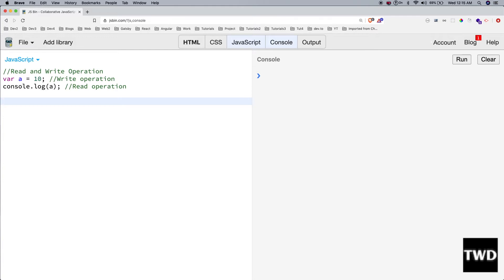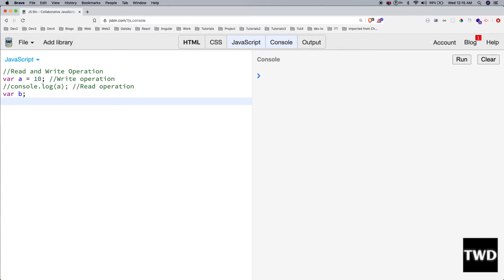Consider another example where `a = 10` and `b = a`. The statement `b = a` — is it a read or write operation? It is a read operation for `a` because we have to read the value of `a`, and a write operation for `b` because we are writing some value into `b`. So it is both a read and a write operation.